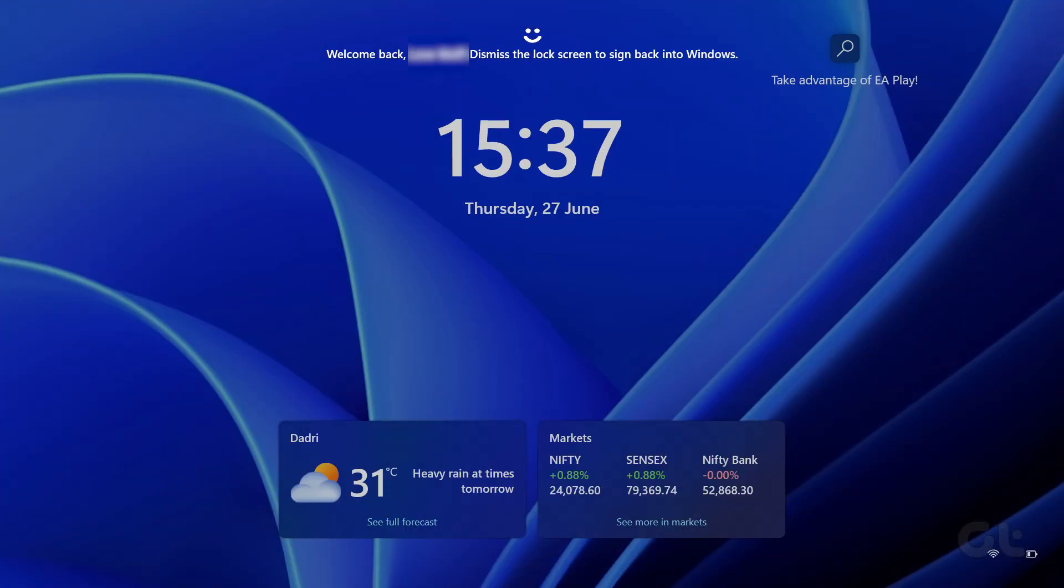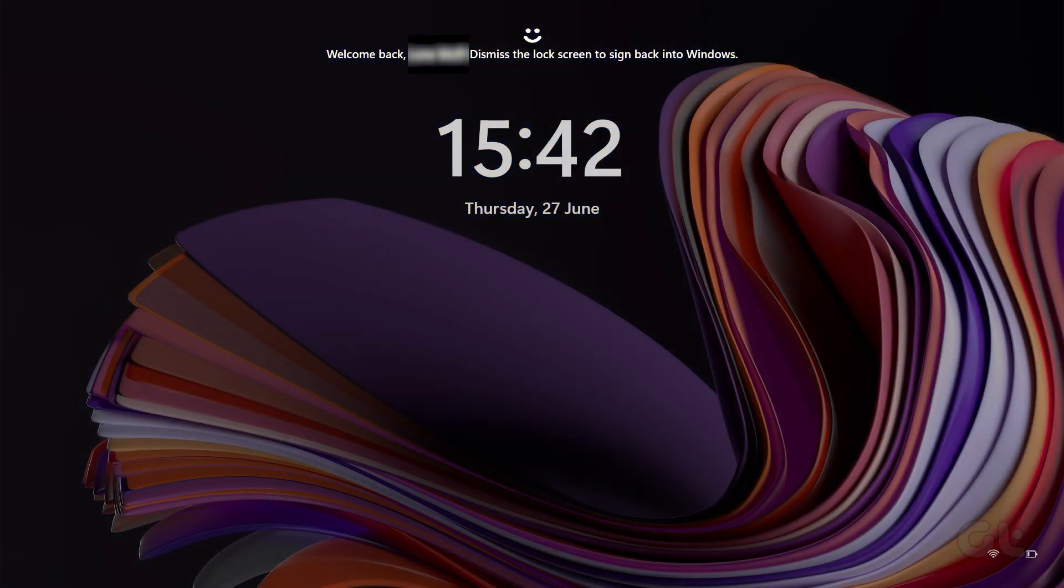For comparison, here is a before and after of the effect. Your lock screen looks much cleaner after disabling Windows Spotlight and the other options.